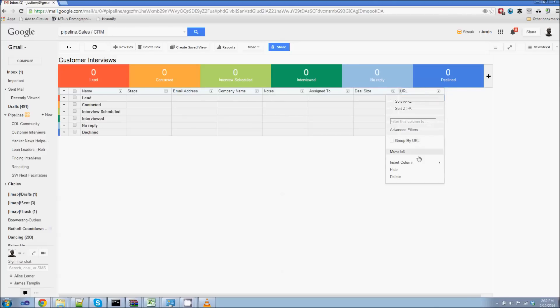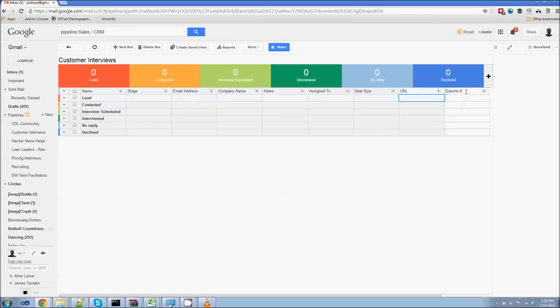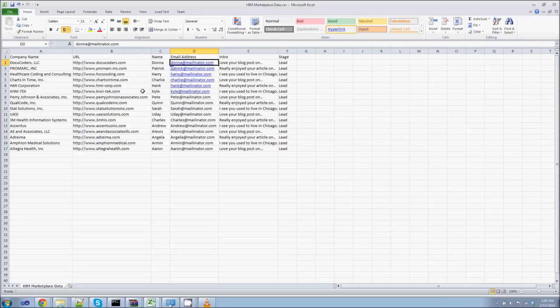I want to add the URL. And I also want to include an intro property. Now this intro, this is the personalized introduction line that goes in each email. And we can take a look at that in the spreadsheet. So here in the spreadsheet, you can see that I've got company name, URL, name, email address, intro.